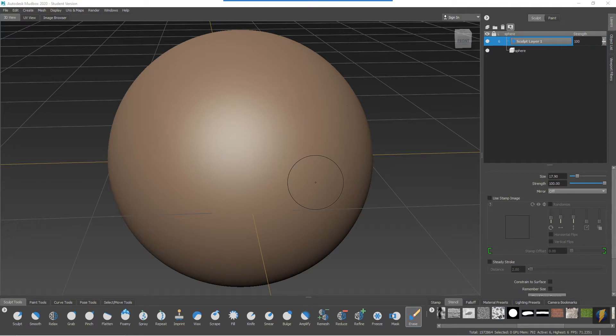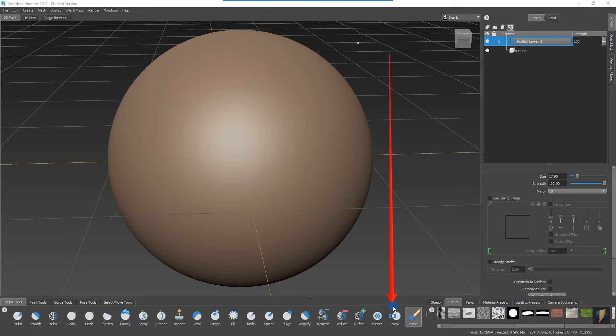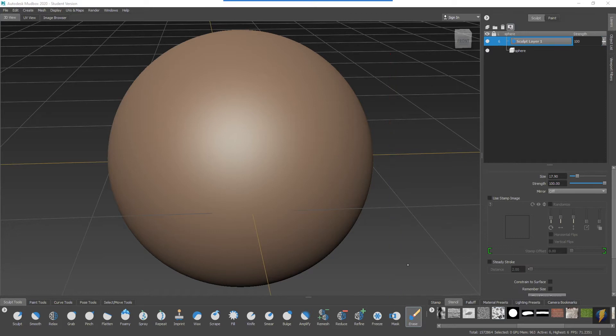So the erase tool can be quite useful. However, we've got this other tool, the mask tool, which we can use in many ways very similarly to the erase tool. However, it'll give us even some additional functionality.